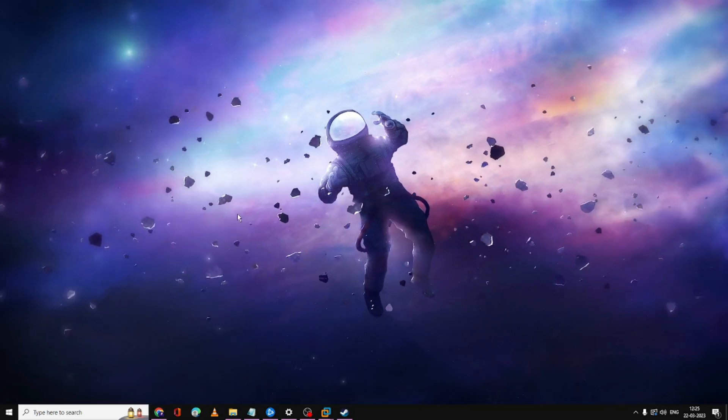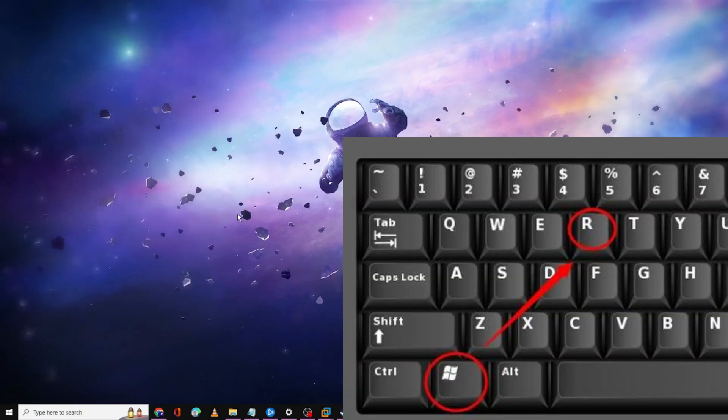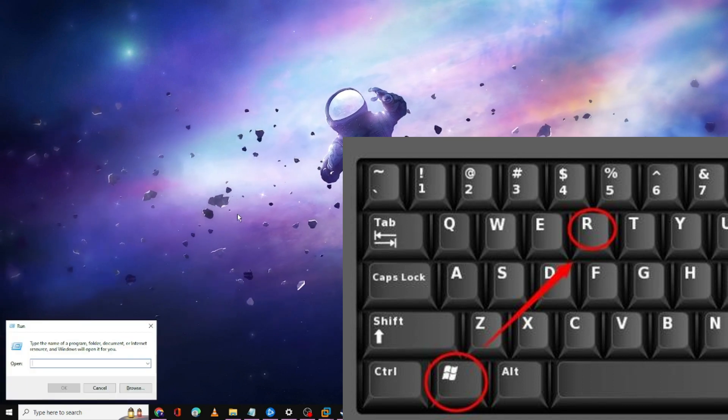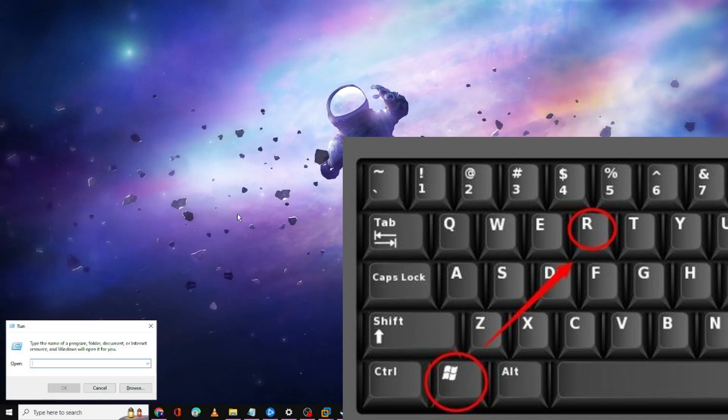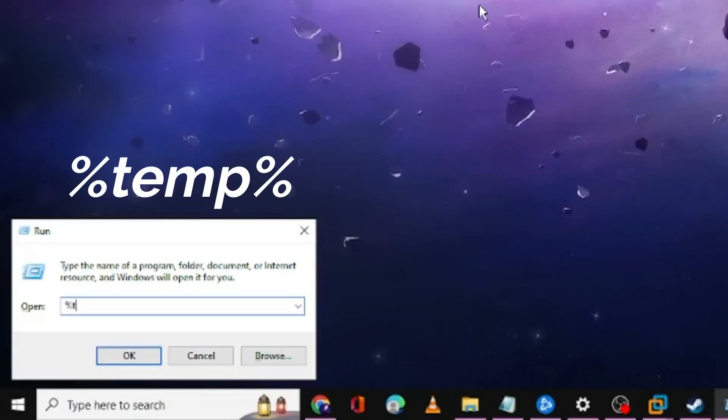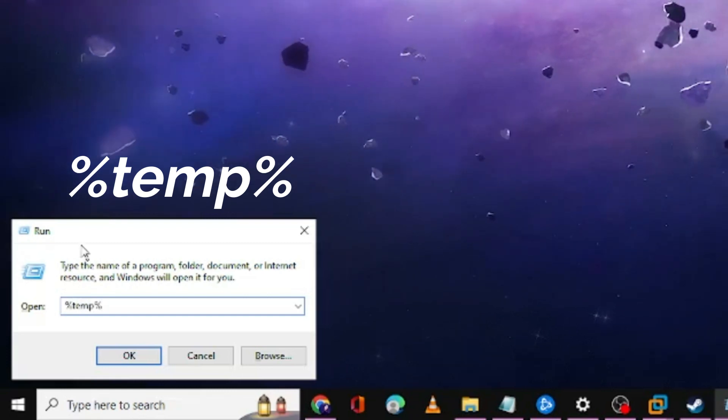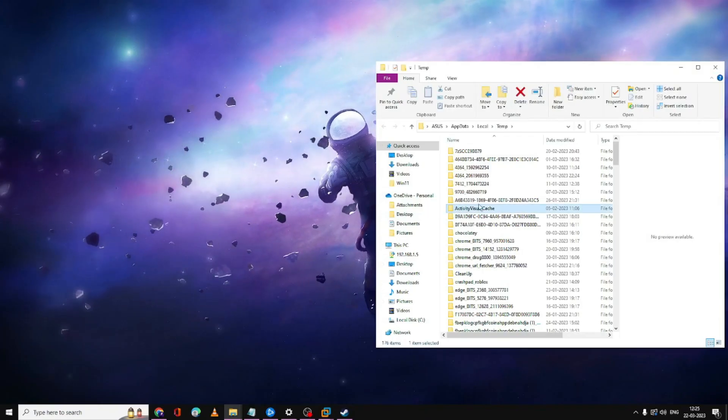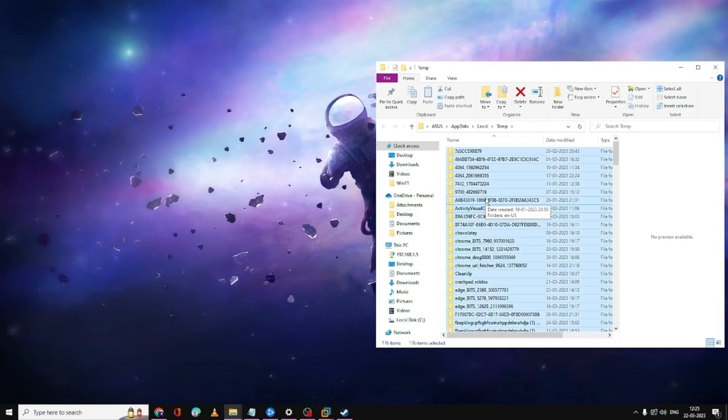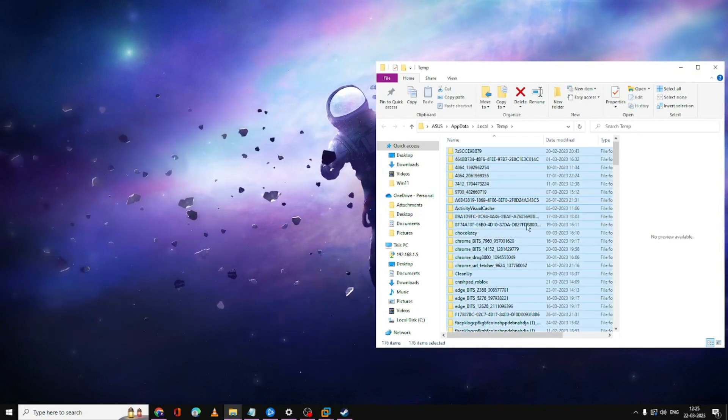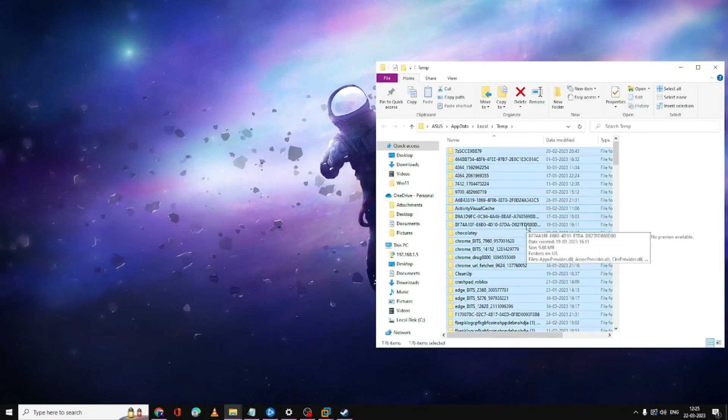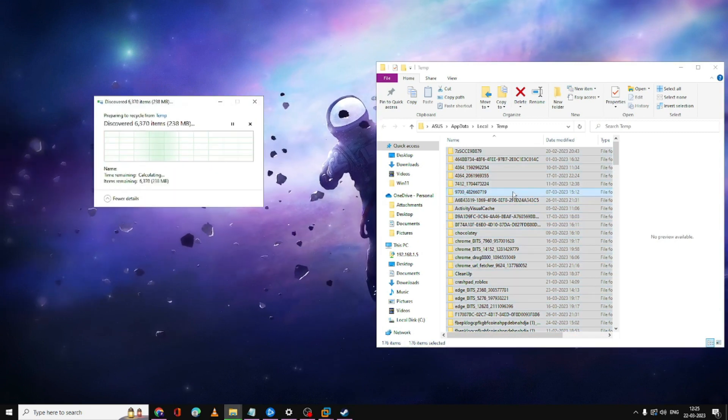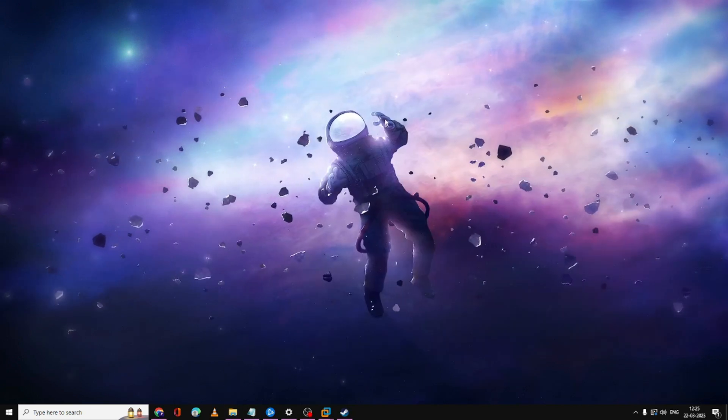In case if this doesn't work for you, next what you have to do: you need to press Windows and R key from your keyboard. This will bring up the run box at the left hand corner. Type here %temp% then click on OK. Now you need to press Ctrl+A from your keyboard to select all these files here, then press the delete key to delete all these files.